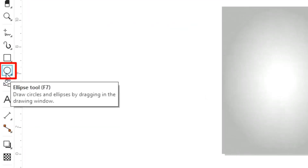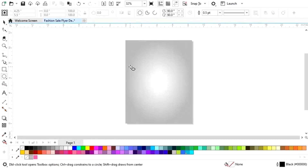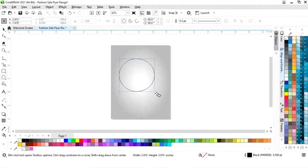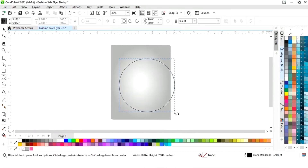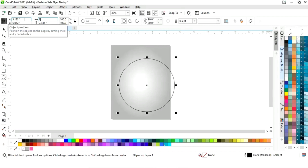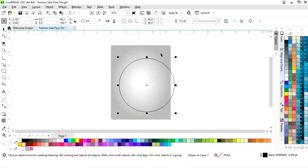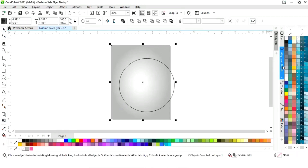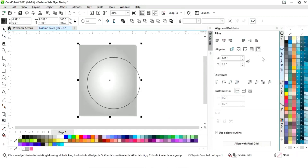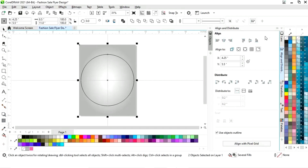Now we will select the ellipse tool from the toolbar and we will draw a circle. Now we will set the equal size of the circle. Now we will select the circle and the rectangle and we will set the alignment — align center horizontally and align center vertically.